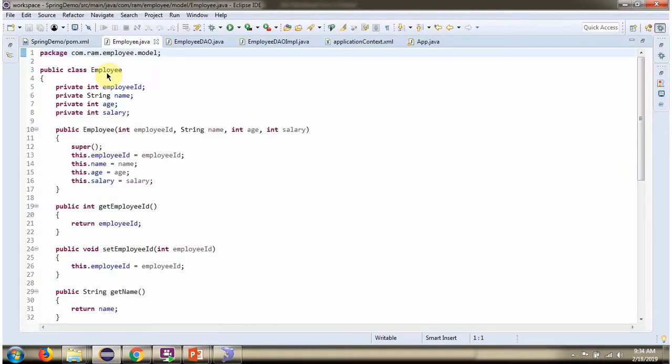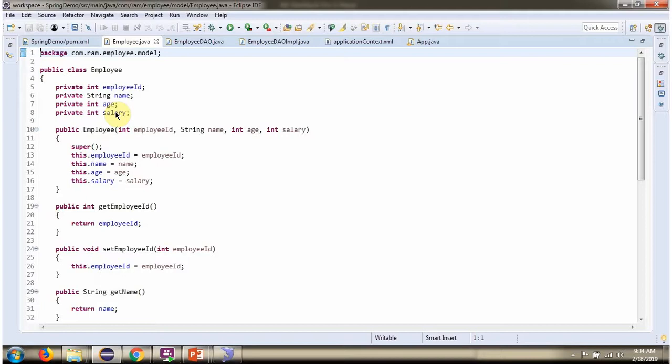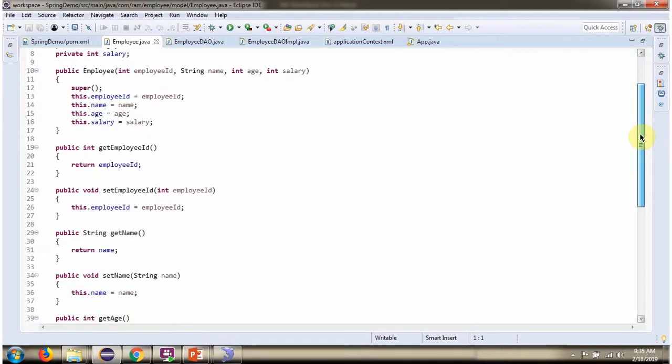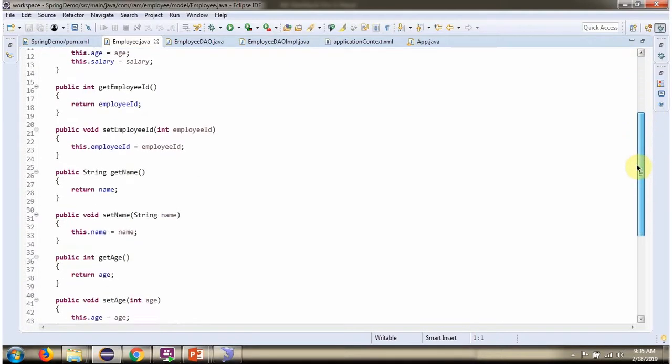Here I have defined the class Employee. It has four properties: EmployeeId, Name, Age and Salary.